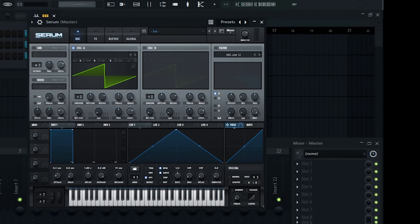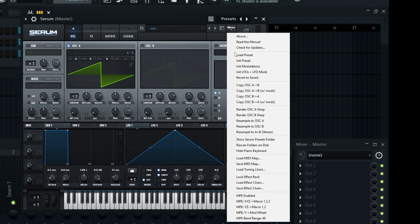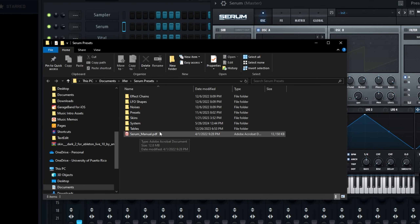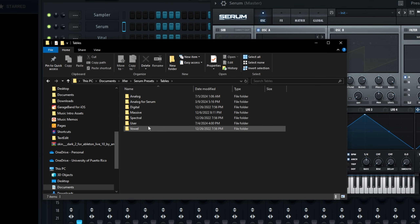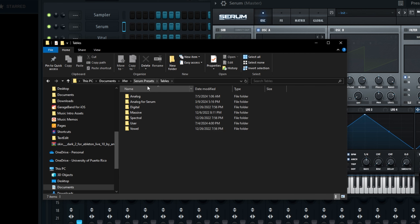This is how you can import your favorite wavetables from Serum into other synths like Vital, Pigments, and Phase Plant. First, we're going to locate our Serum wavetables by going into the Show Serum Presets folder, where we can see our tables — including user wavetables as well as every single wavetable inside of Serum.